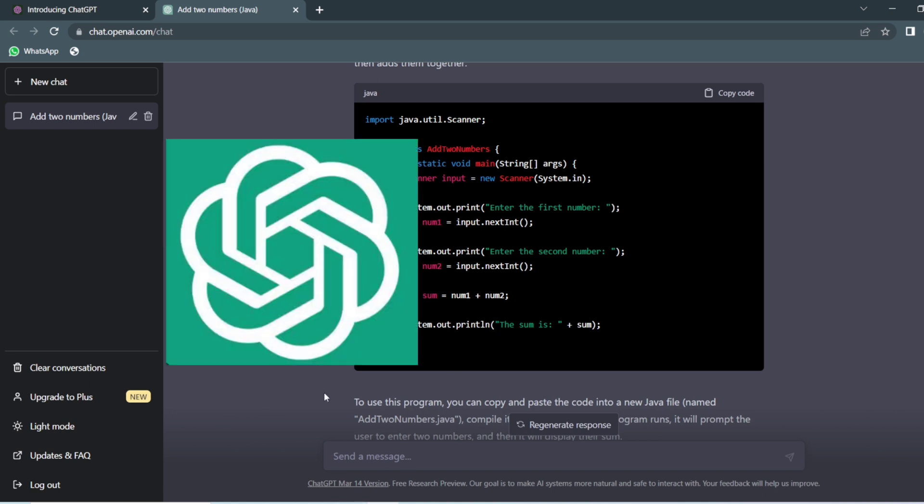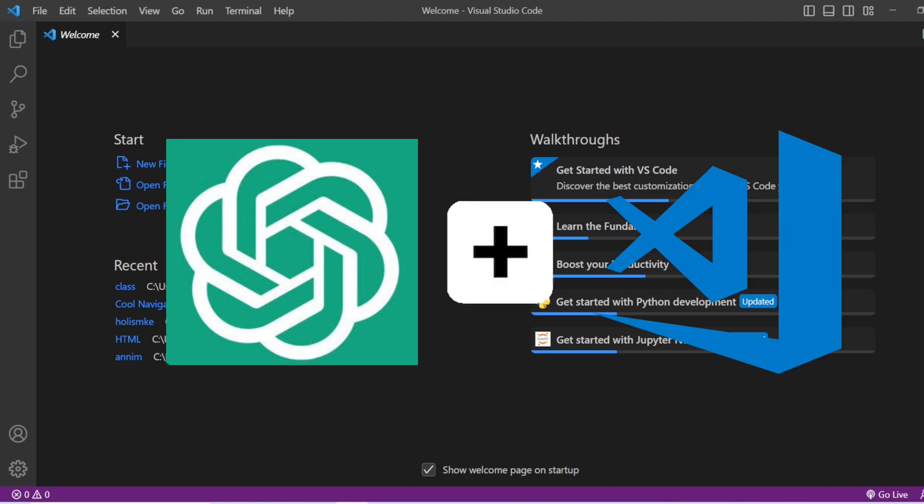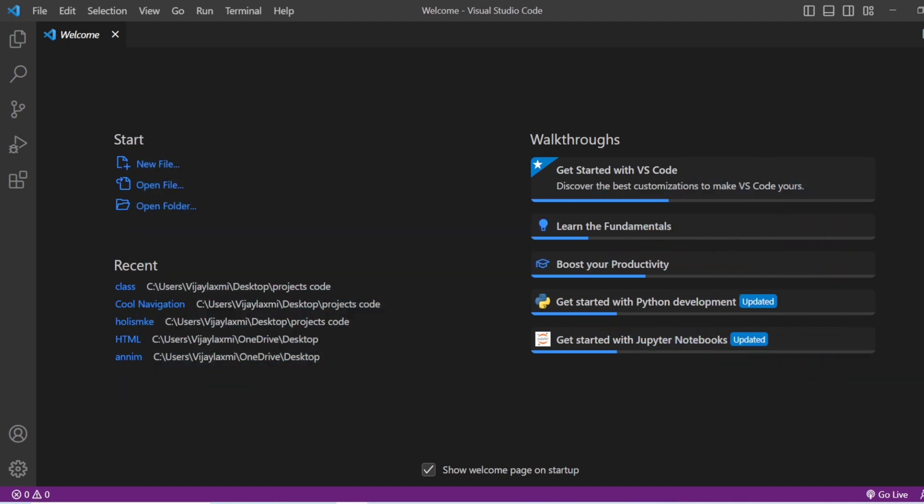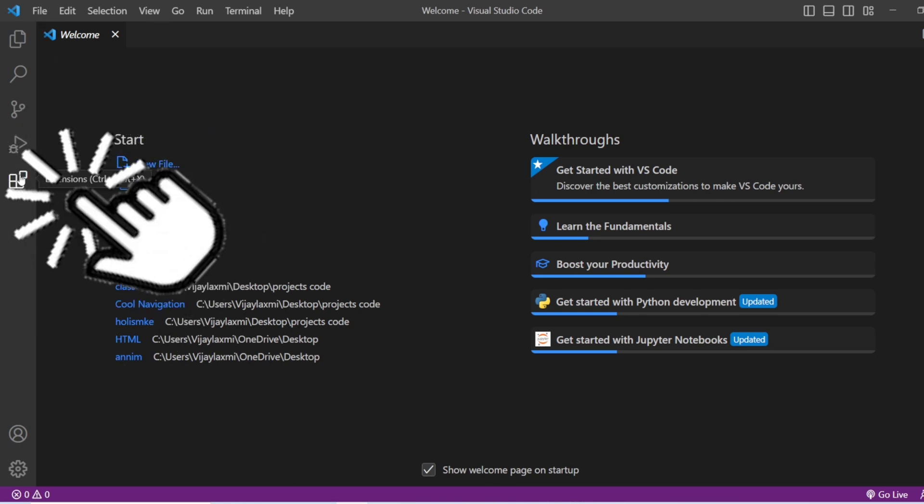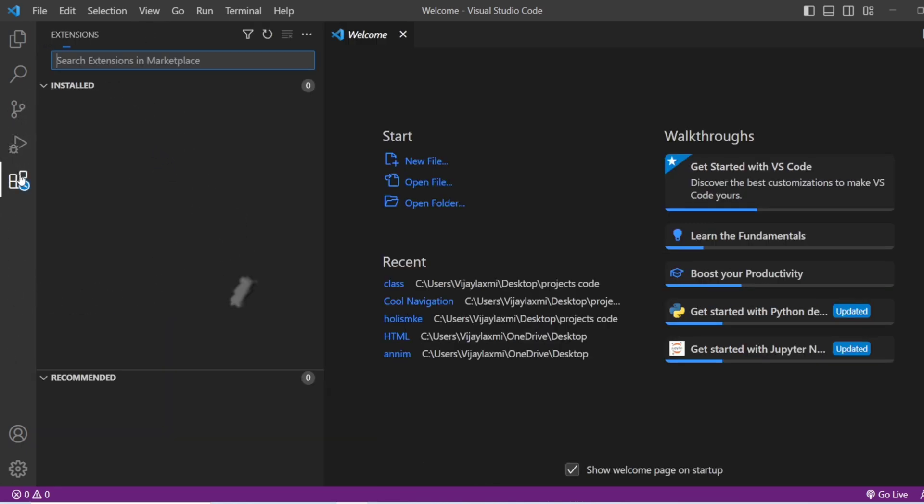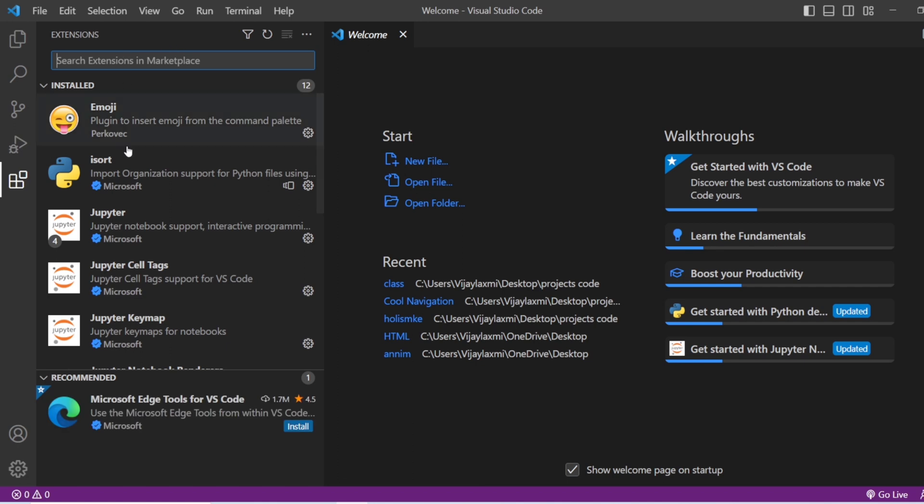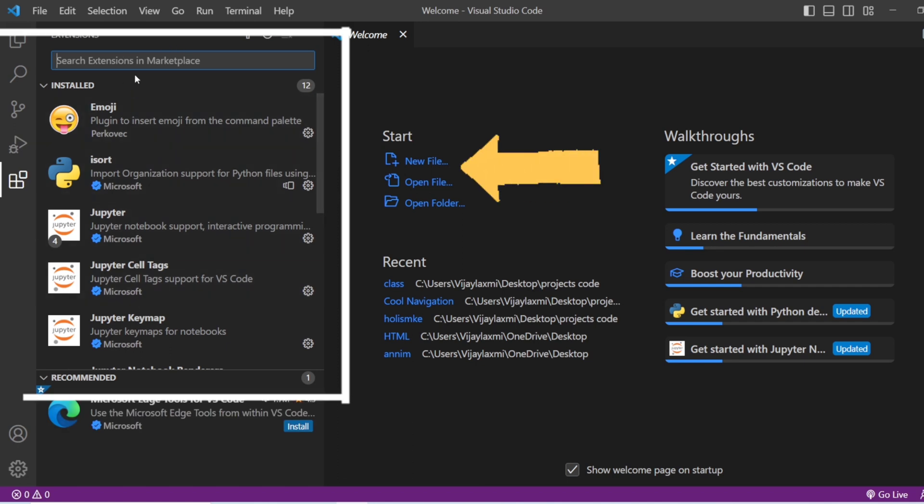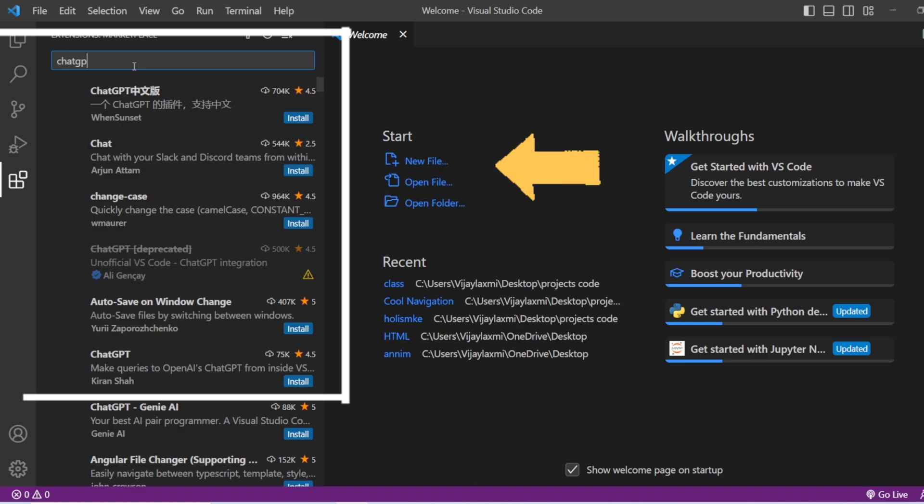What if I tell you that you can use ChatGPT in your VS Code? Will it not be cool to add this ChatGPT extension in your Visual Studio Code so that you don't have to switch between Chrome and Visual Studio? For that, you have to go to your extension section in VS Code, click on the extensions, and in the marketplace add ChatGPT.